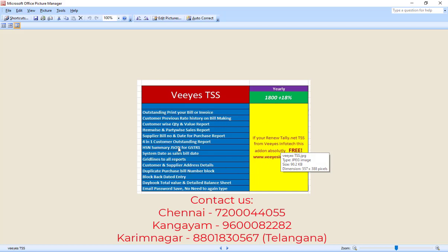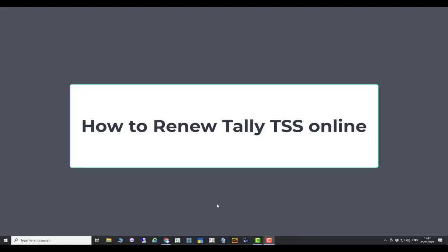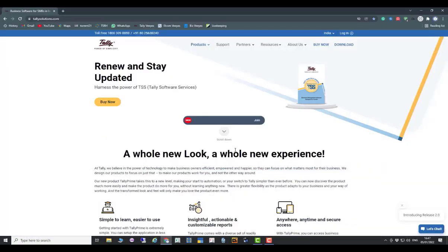TSS means Tally Software Service. If you renew TSS — single user, multi-user, or auditor version — anything, no problem. If you renew from VS Info Tech, I will give this add-on absolutely free. Now I will show how to renew TSS online.